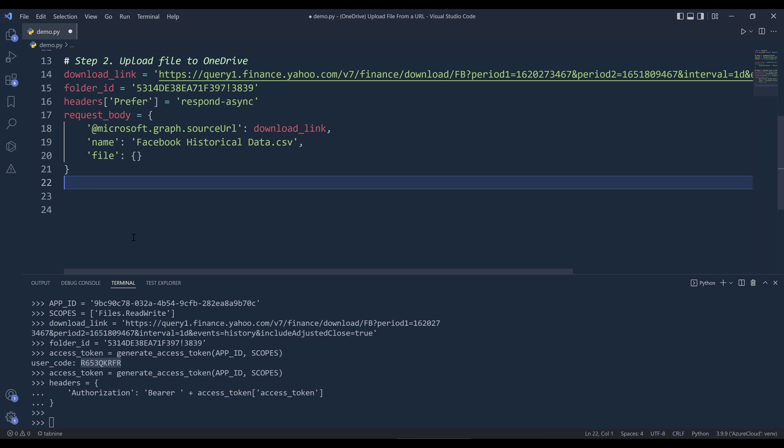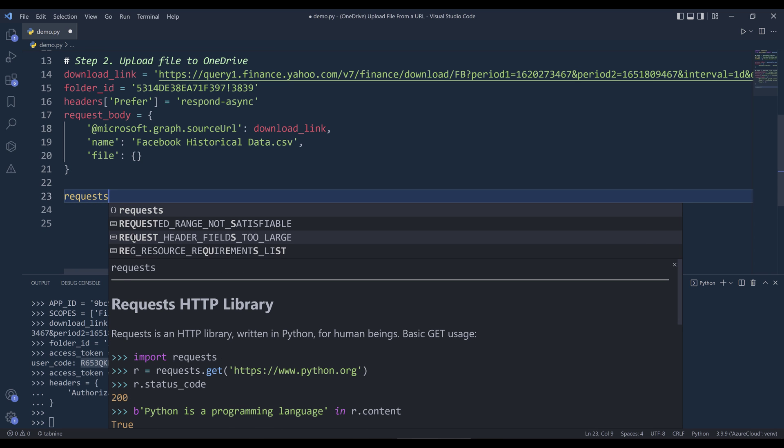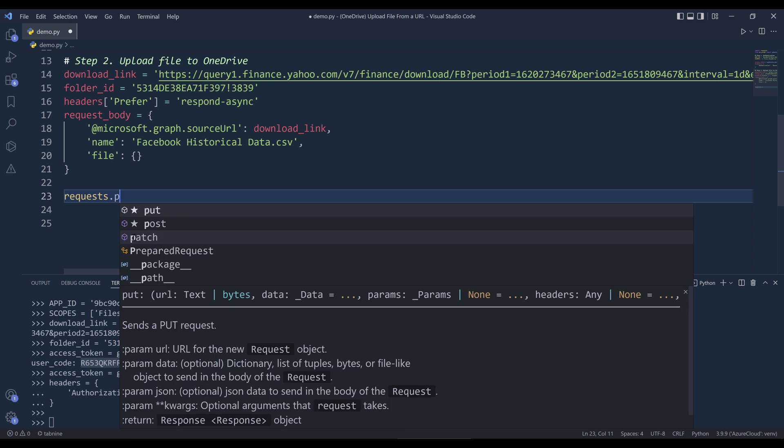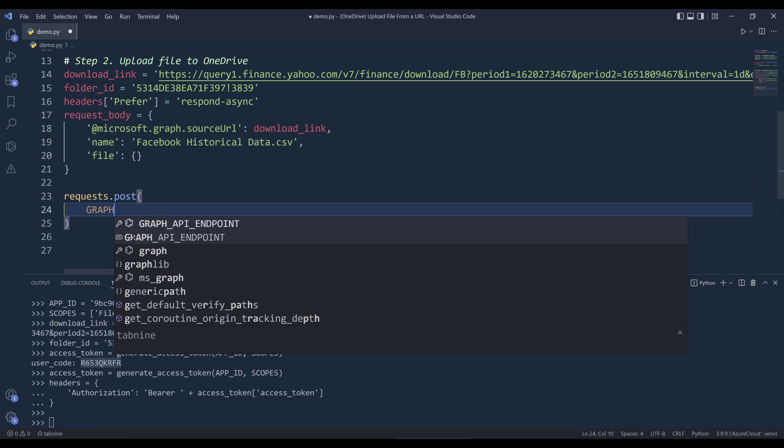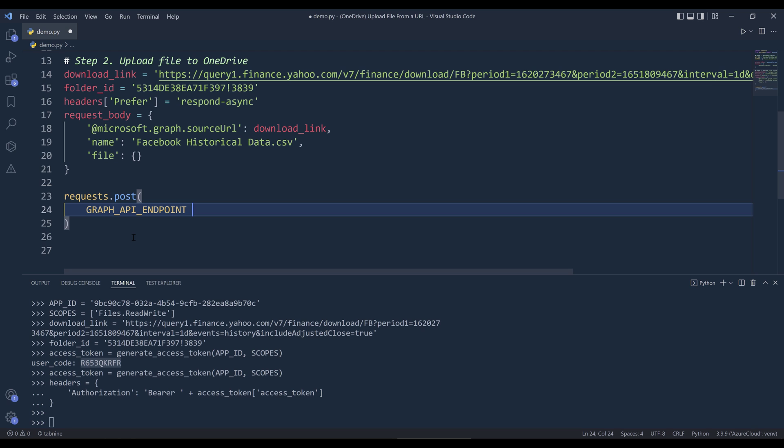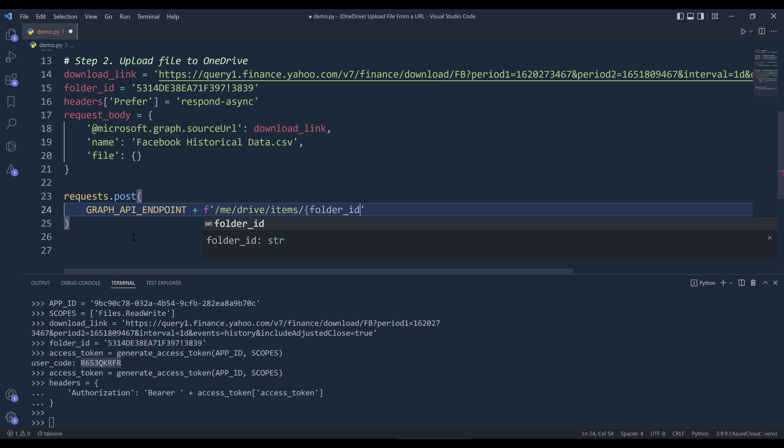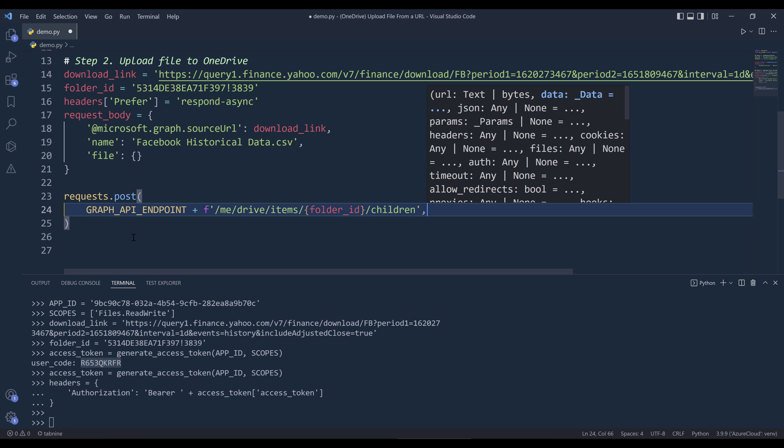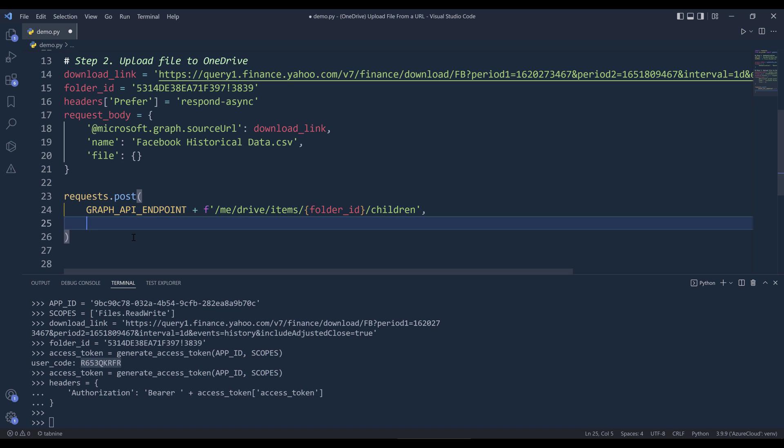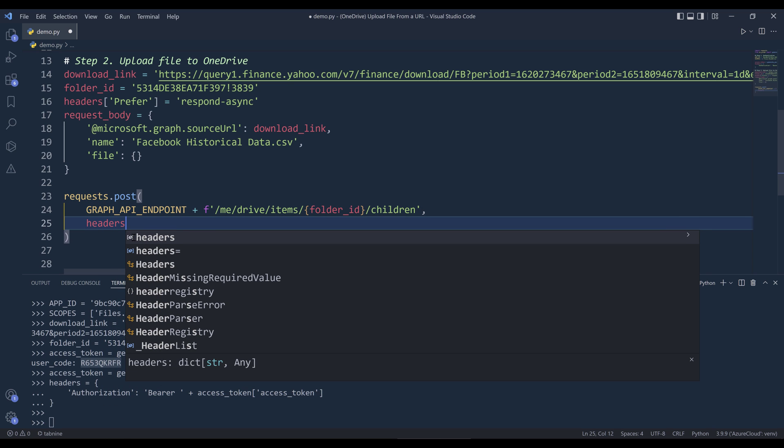When we make the request code, from the request library, I want to make a post request. First, I'm going to insert the graph API endpoint. As for the query path, it's going to be me/drive/items. And it's going to be for the ID. If you want to upload a file to your home directory, then you'll make this route. But for now, I want to upload the file to my lessons folder. slash children. Then we need to supply the headers.